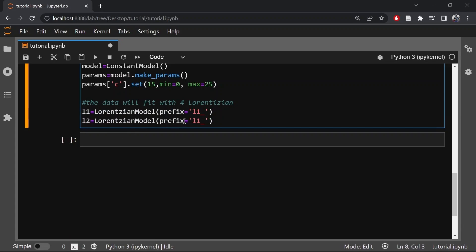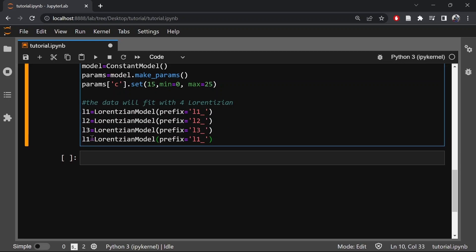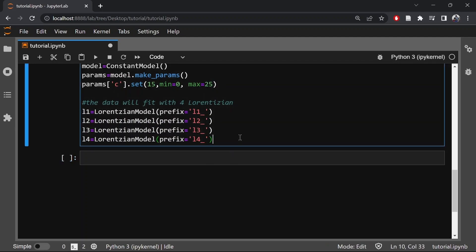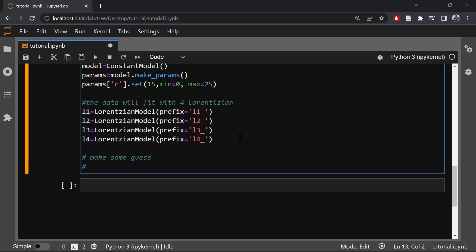Similarly, let us define L2, L3, and L4. Now let us make some initial guesses — this is really important for the fit to converge. In order to make sure that the fit converges, you need to make the guess properly.